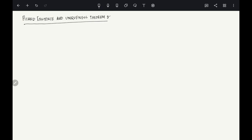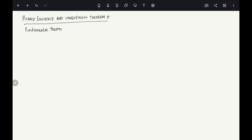Welcome students. In this video we are going to talk about the existence and uniqueness theorem — also called the fundamental theorem of ODEs. I want to put emphasis on 'fundamental theorem' because this is probably the most important theorem you can learn in ODEs.